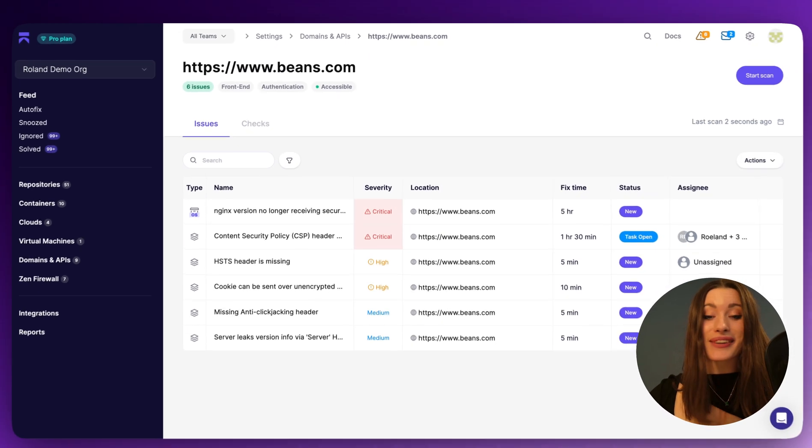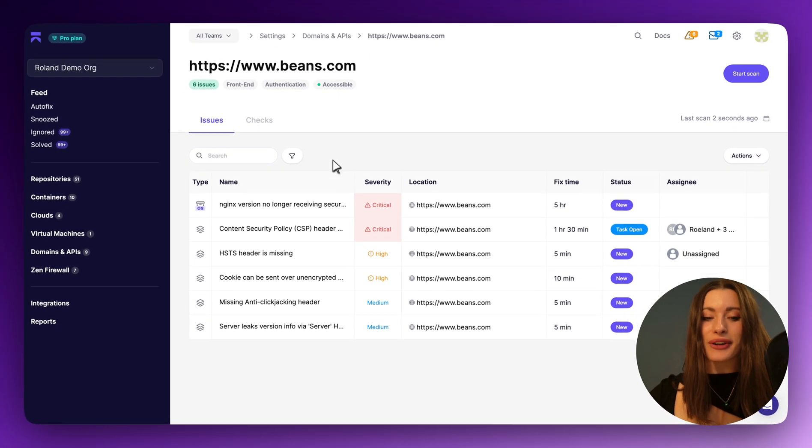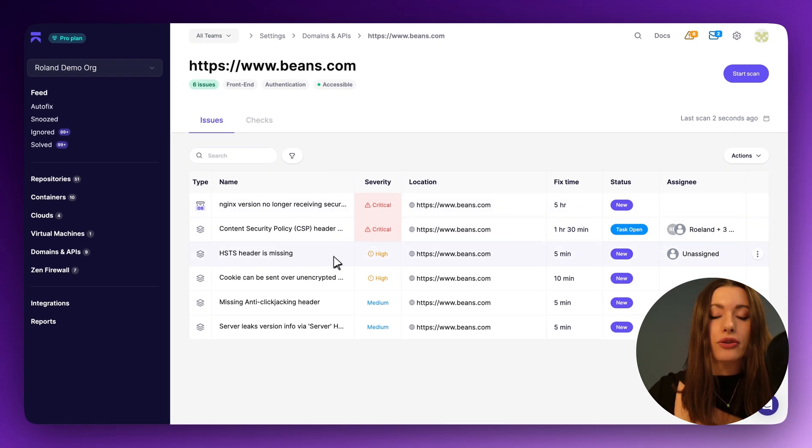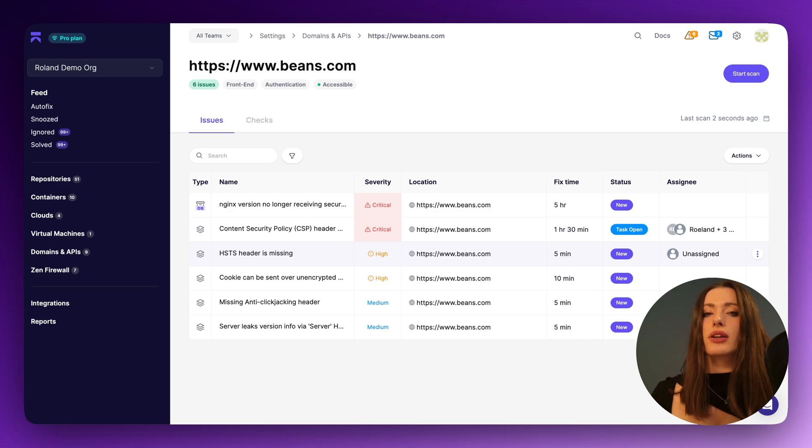But beginning with our very obvious CSP header misconfiguration, our HSTS header that's missing, we've obviously got a lot here to fix.